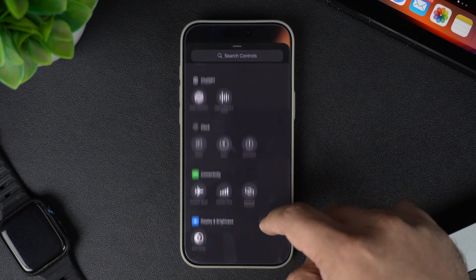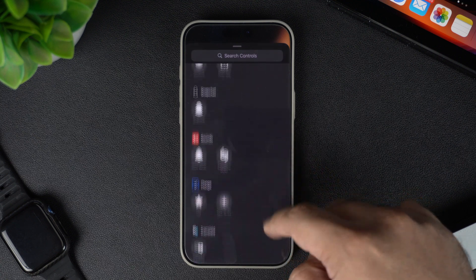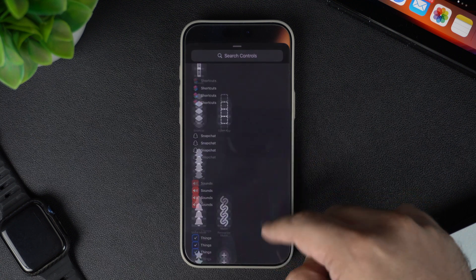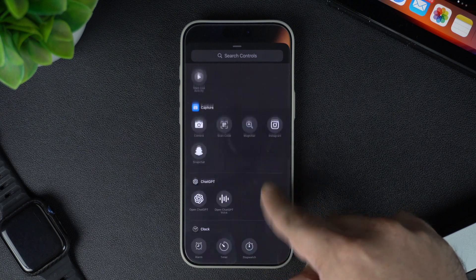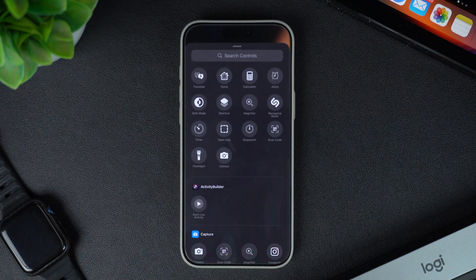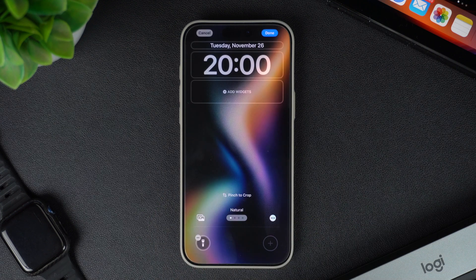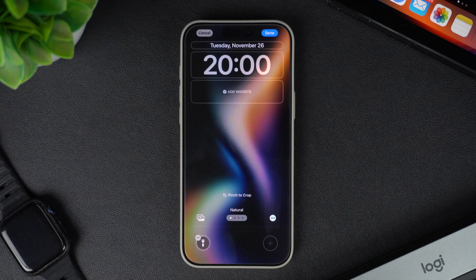When you tap the plus button, you will get access to a wide range of actions and shortcuts. You can browse through these controls and select the one you want to add. For the left control, I'm going to add the flashlight control. As you can see, the flashlight shortcut has appeared on the left control.